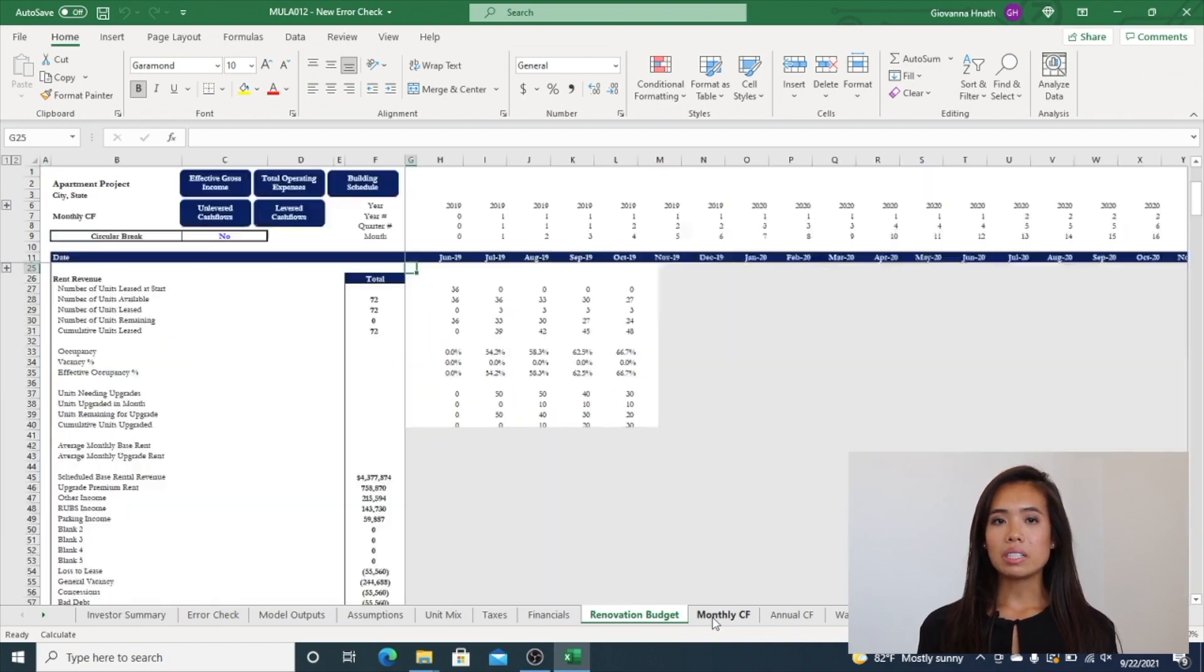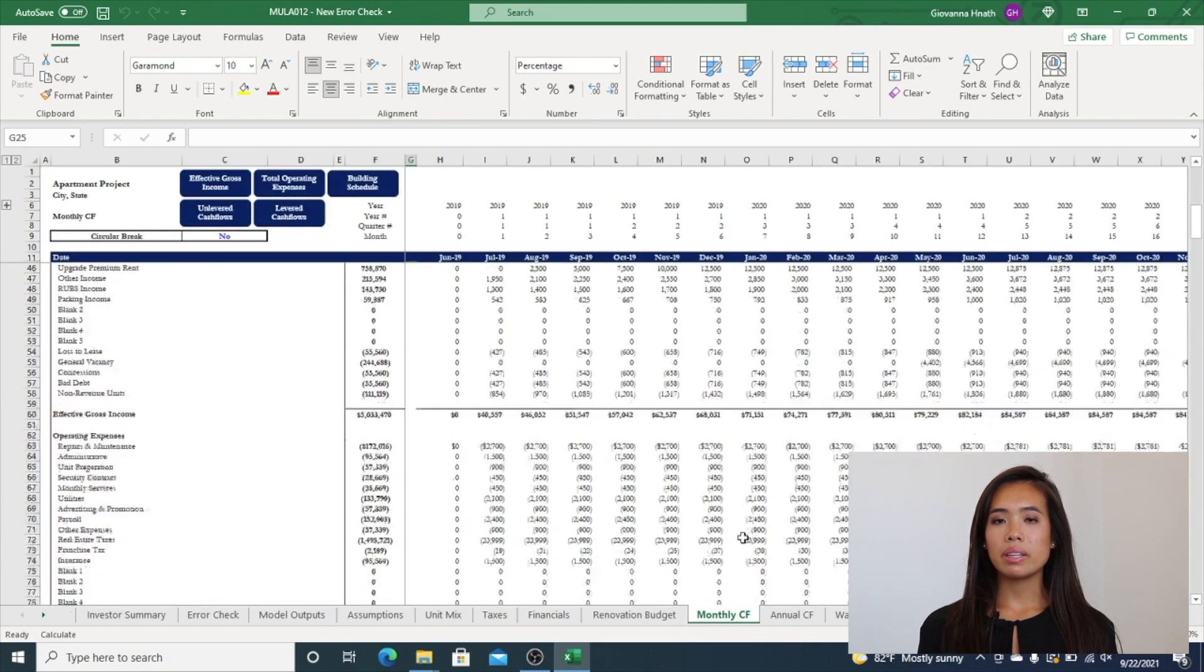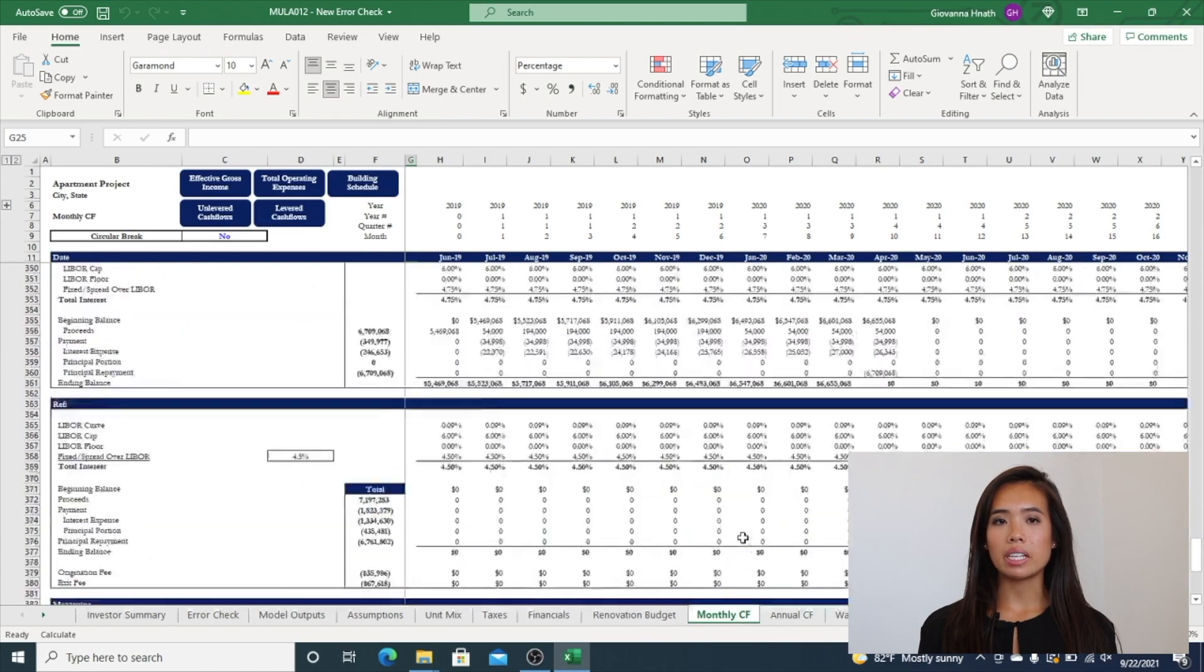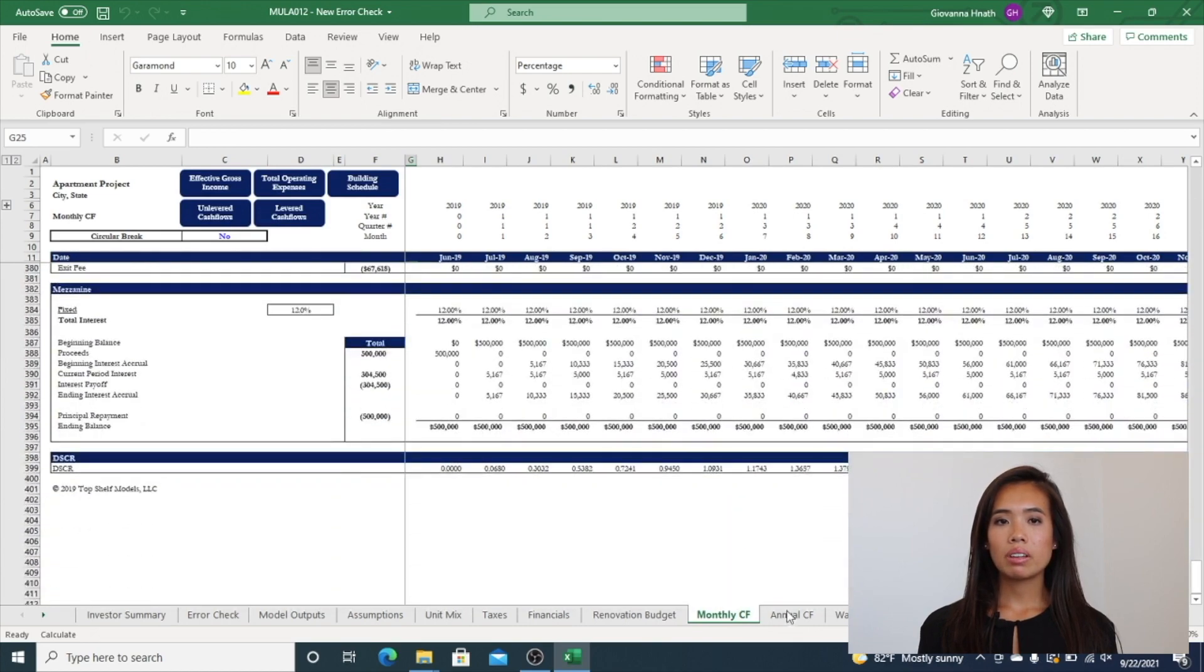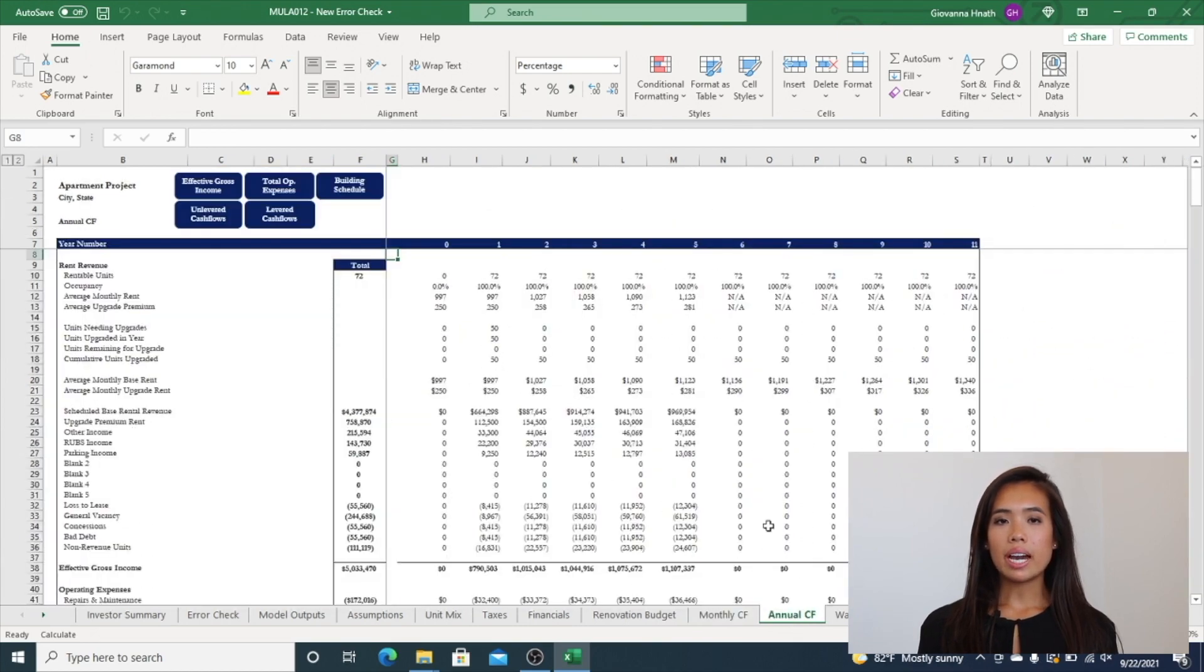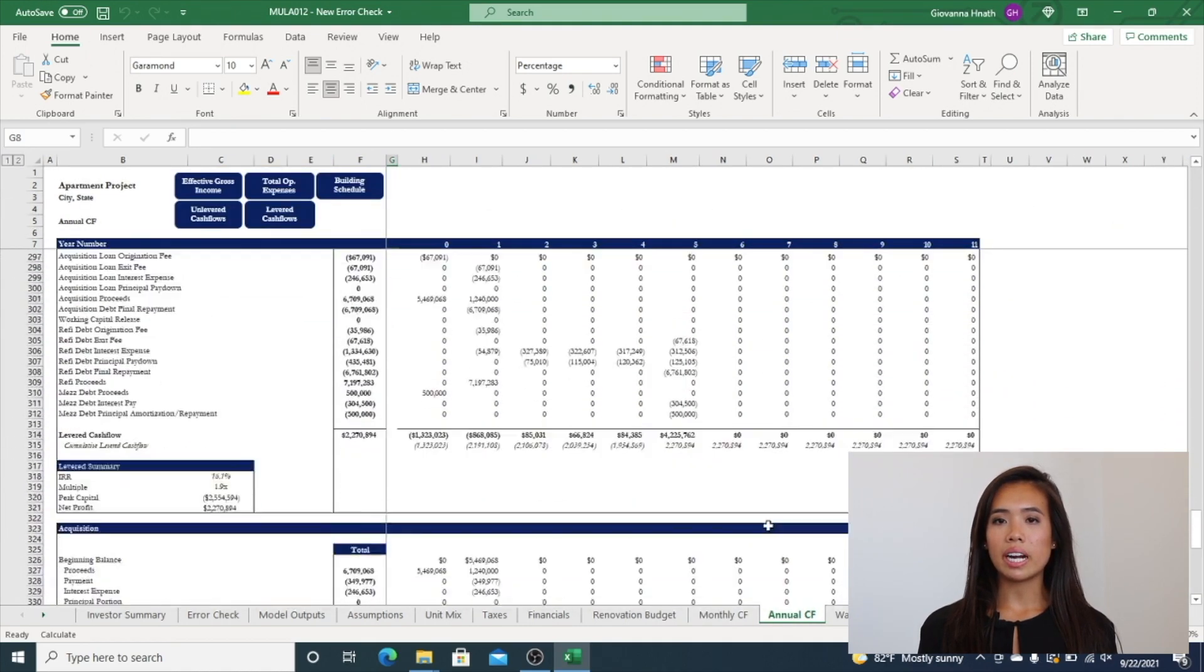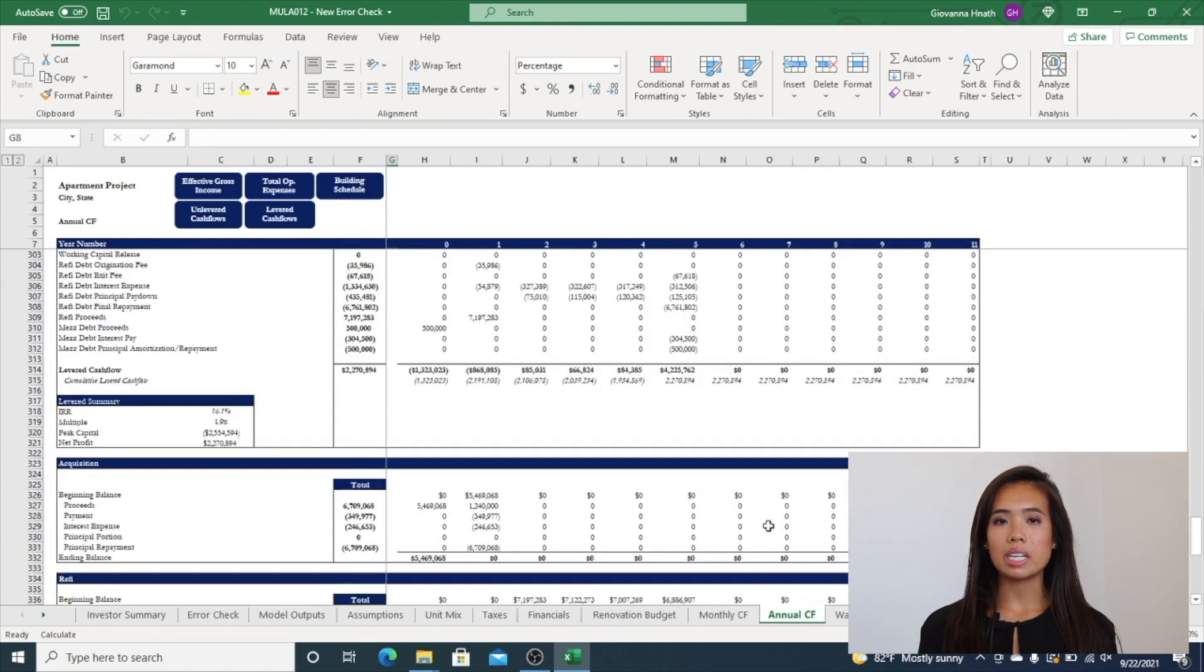Monthly Cash Flow is a detailed monthly analysis of unlevered and levered cash flows. The Annual Cash Flow tab is an output tab driven entirely by the Monthly Cash Flow tab.